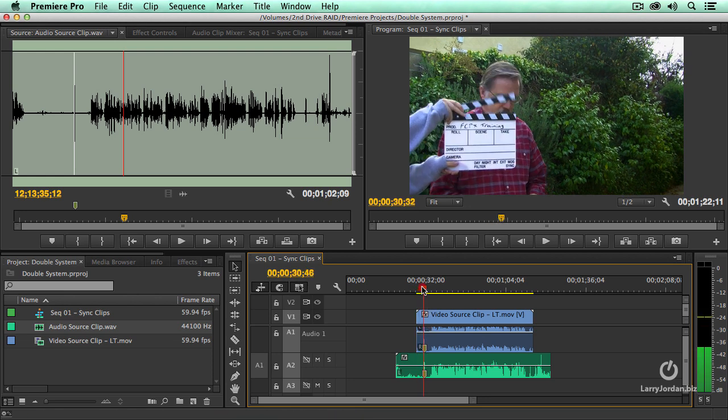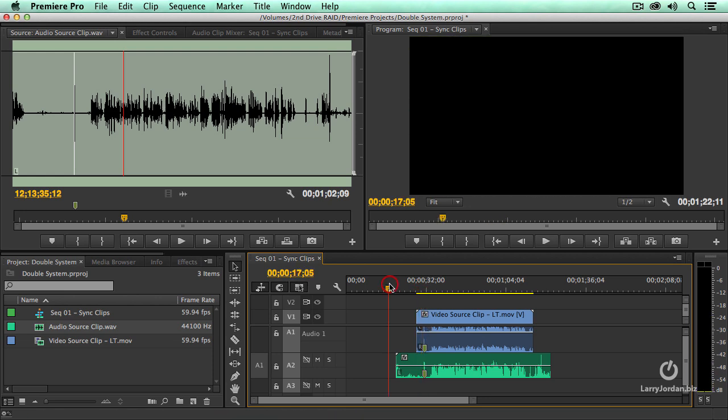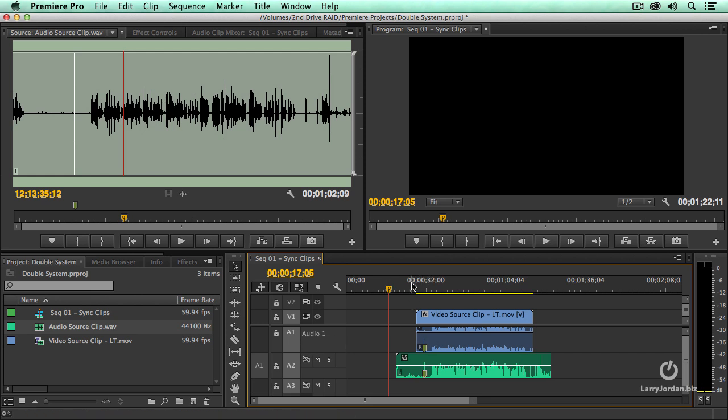When you're aligning on markers it's extremely fast. What I'm going to do is I'm going to play both clips at the same time. You want to listen to see if there is one clap when the clap comes down or multiple claps. If you hear one means the clips are in sync.